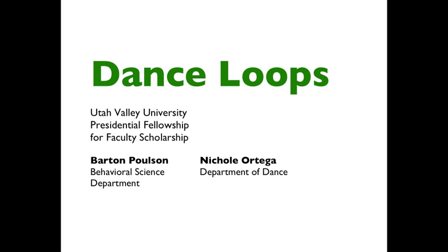Hi, I'm Bart Polson. I'm an associate professor in the Behavioral Science Department here at Utah Valley University, and along with my colleague Nicole Ortega, who is the chair of the Department of Dance at UVU, we're proposing a project that we refer to as Dance Loops for UVU Presidential Fellowship for Faculty Scholarship for the 2012-2013 academic year.